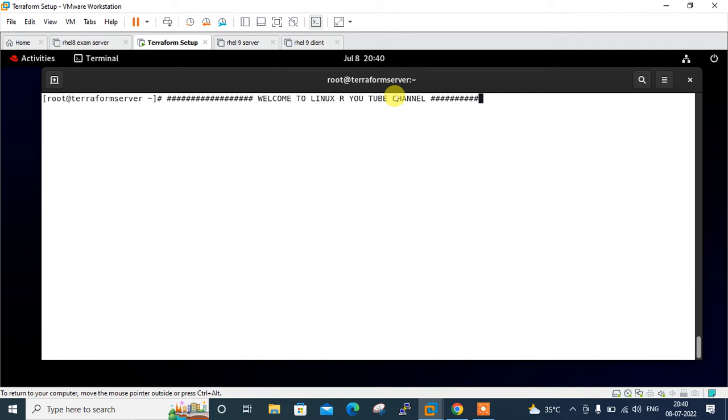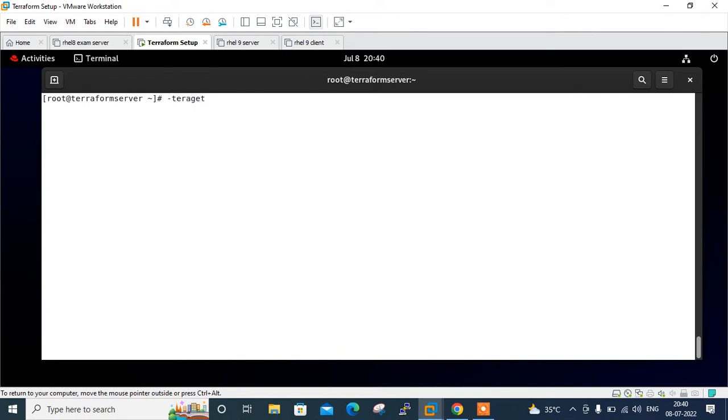To run specified resources in your Terraform, you should use hyphen-target. Hyphen-target and the resource name will help you target the specified resources instead of applying the complete Terraform configuration. Hyphen-target resource not only helps you to run or apply a single resource, but you can also run more than one resource. Let's move to the lab session where I will demonstrate how to use Terraform apply command with target options.